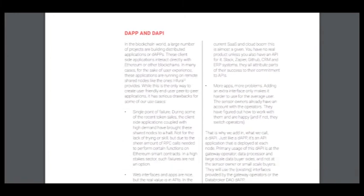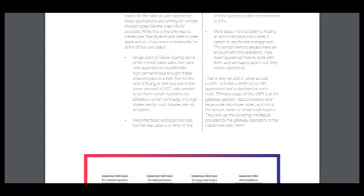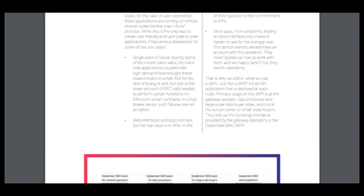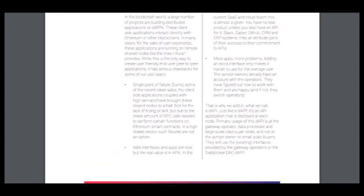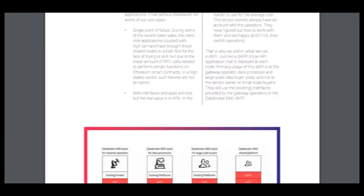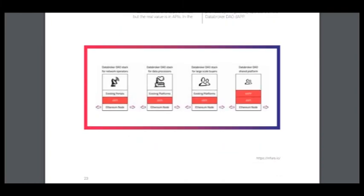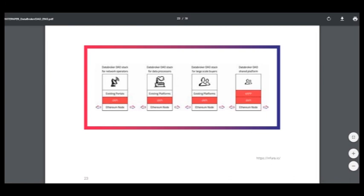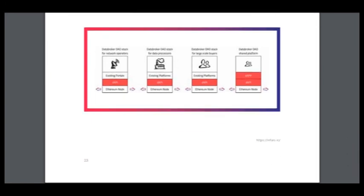DEMP and DAPI. In the blockchain world, a large number of projects are built as distributed applications or DAPs. It has serious drawbacks for some of their use cases. A single point of failure, web interfaces and apps are nice, but the real value is in APIs. The current CAAC and cloud boom, this is almost a given. So in this picture you can see this.